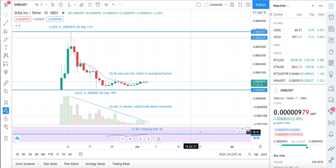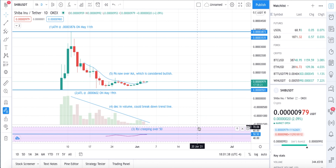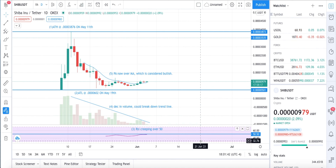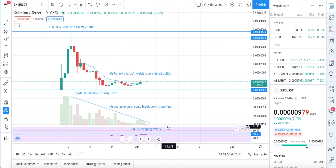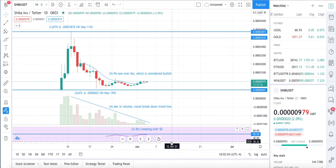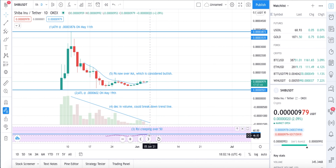Moving on to number three: the Relative Strength Index, which is starting to creep over the 50 level. There are three numbers you want to pay attention to: 70, 50, and 30. Once it crosses over 70, that is considered overbought — a bearish indicator meaning a reversal is likely. Once it crosses below 30, that is considered oversold. Right now that purple line is just starting to flirt with 50. There's still not enough data, and not a lot of steep price declines or inclines, but we are heading into bullish territory.